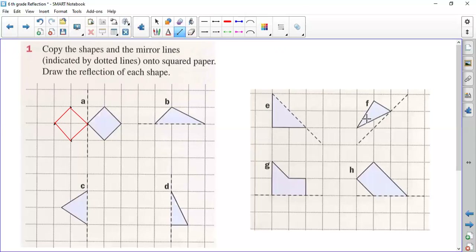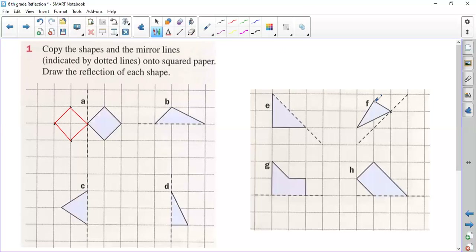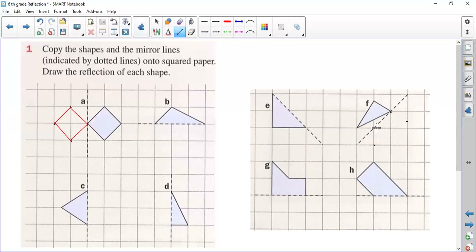Let's take this one which has a diagonal mirror line. Again, this point is found on the mirror line, so the reflection will also be on the mirror line. This one is here, so the distance must be kept the same — the reflection will be here. Again, this one is diagonal, so the reflection will be here. If we join these three points we will have the reflected figure. So the reflection will be this triangle. In the same way you can complete the other ones.